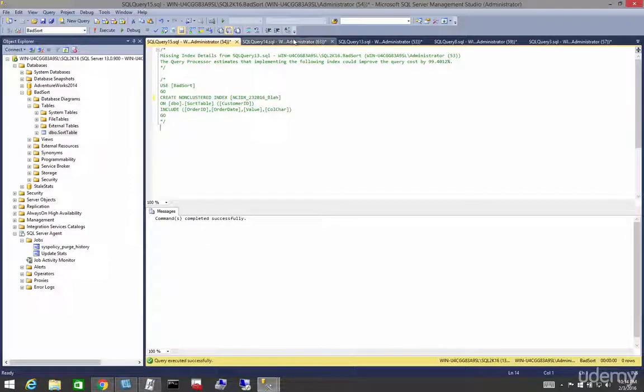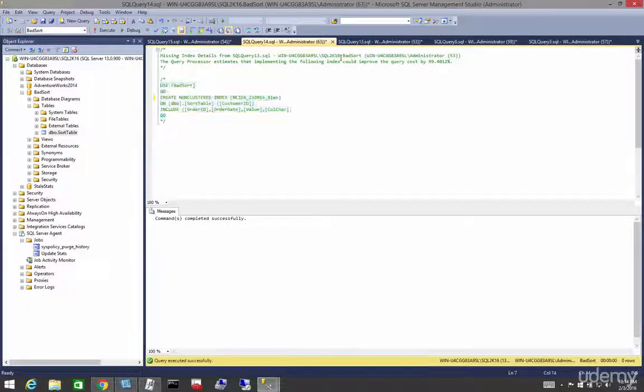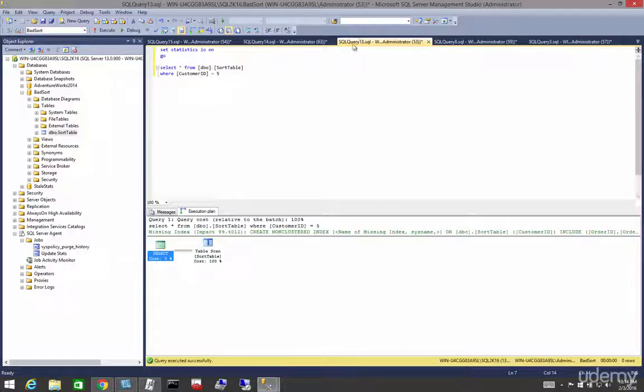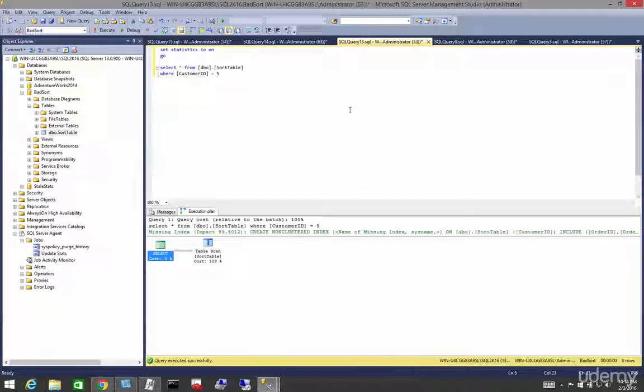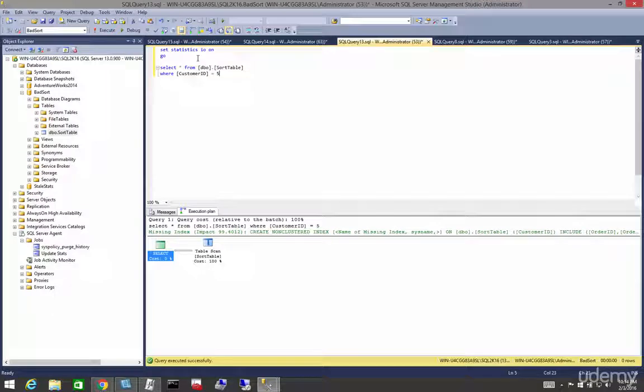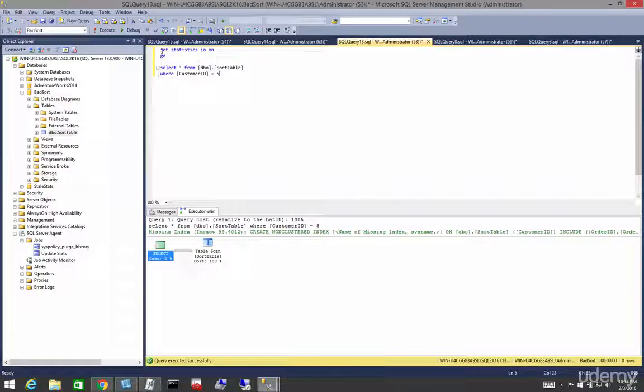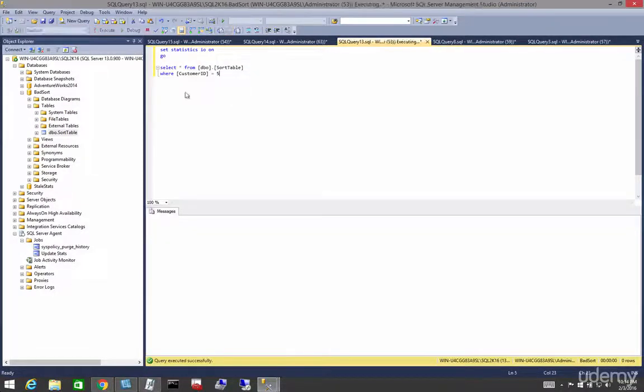Now if we move back over to our window. Nope, not this window. If we move back over to our window that has our code in it. Again, we're going to set statistics I/O on. What were we before? It's 6, 6, 6, 7, I think. All right, so let's run that.